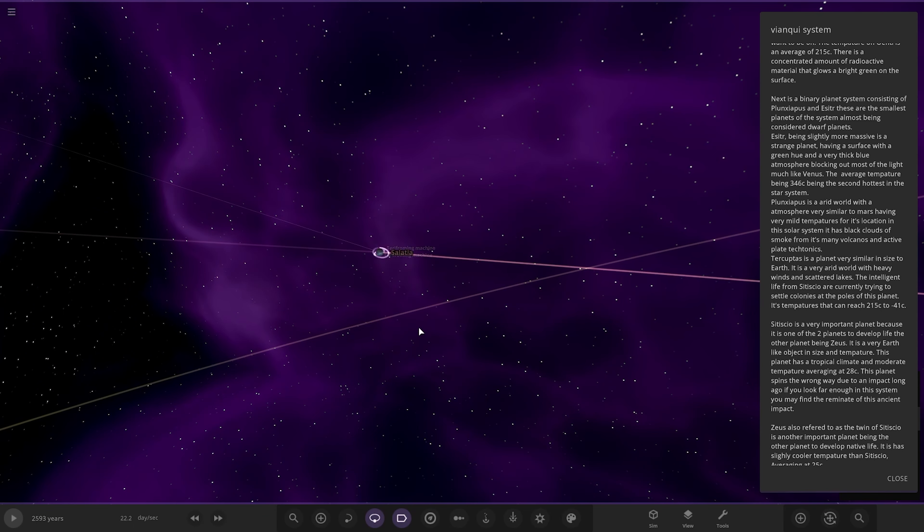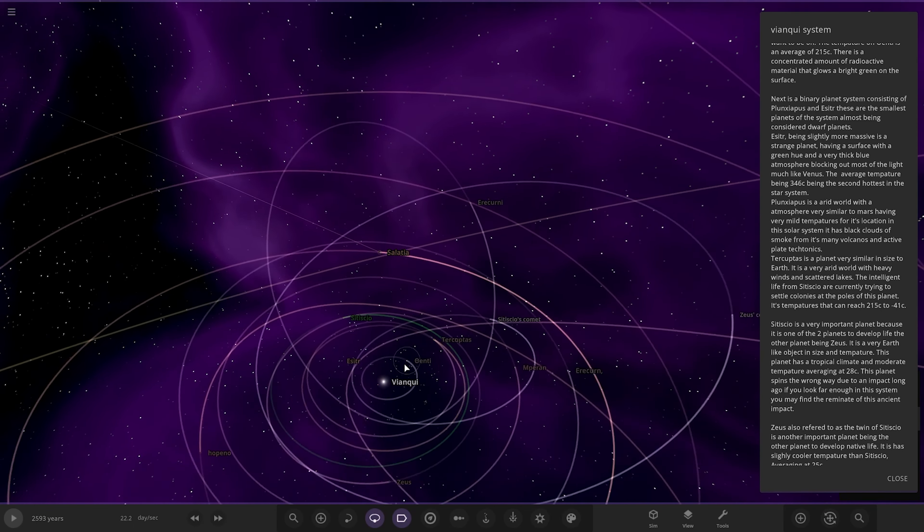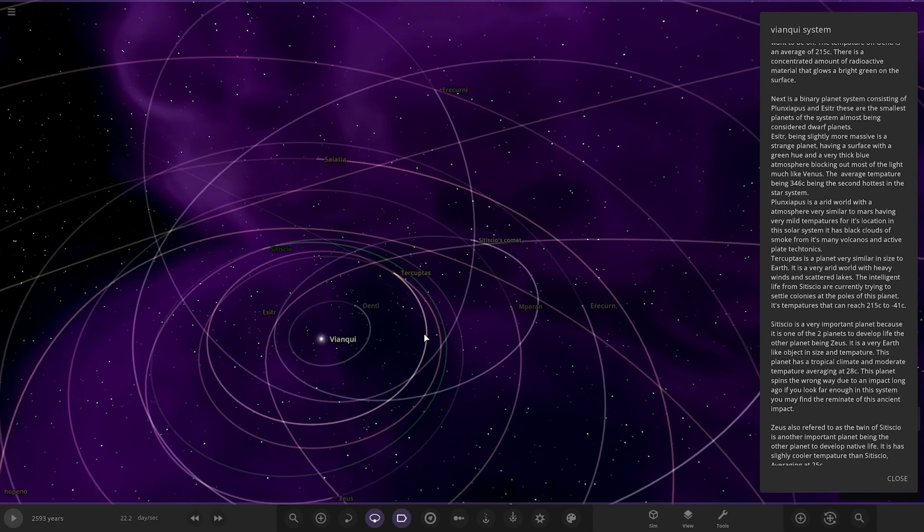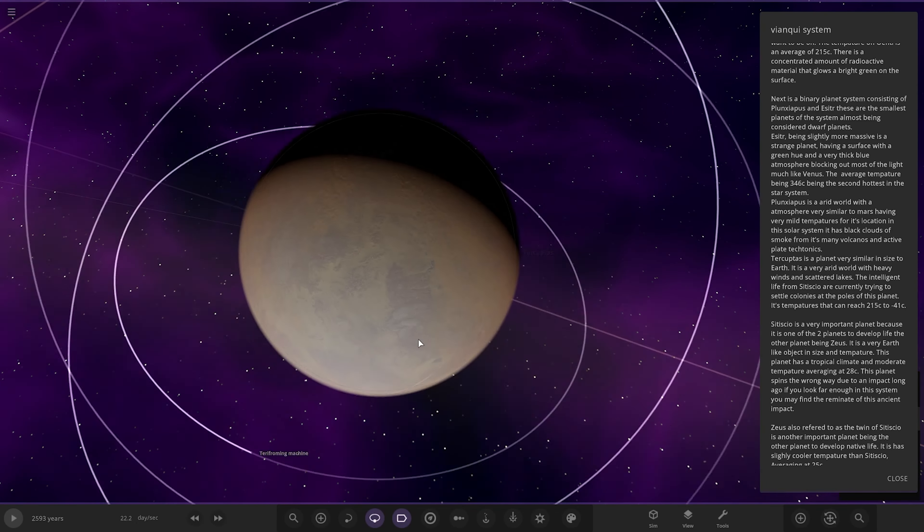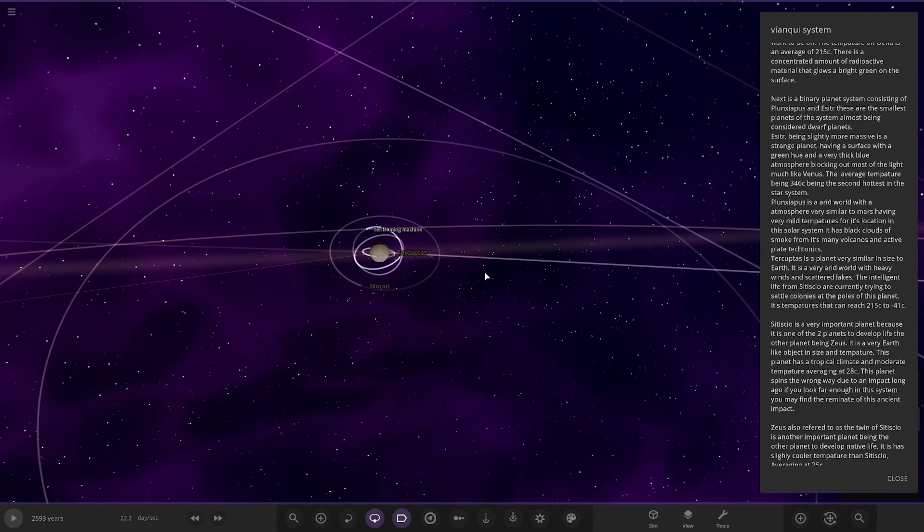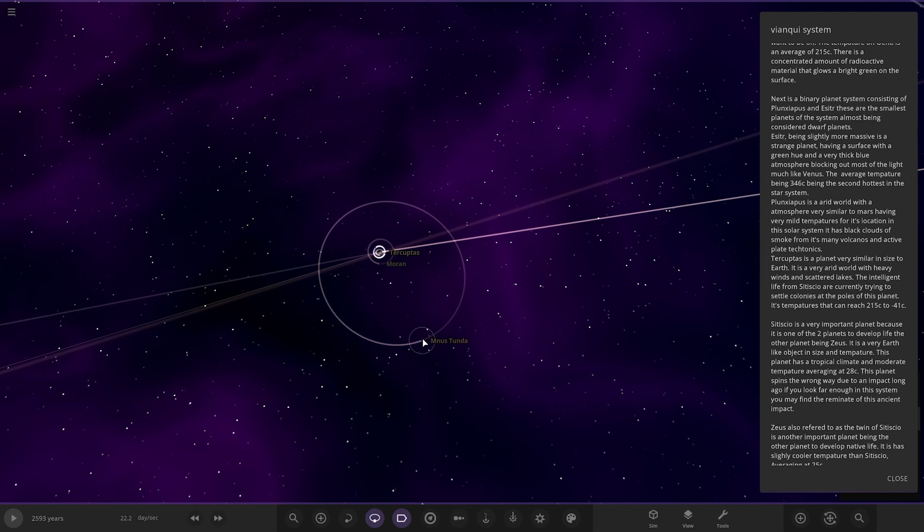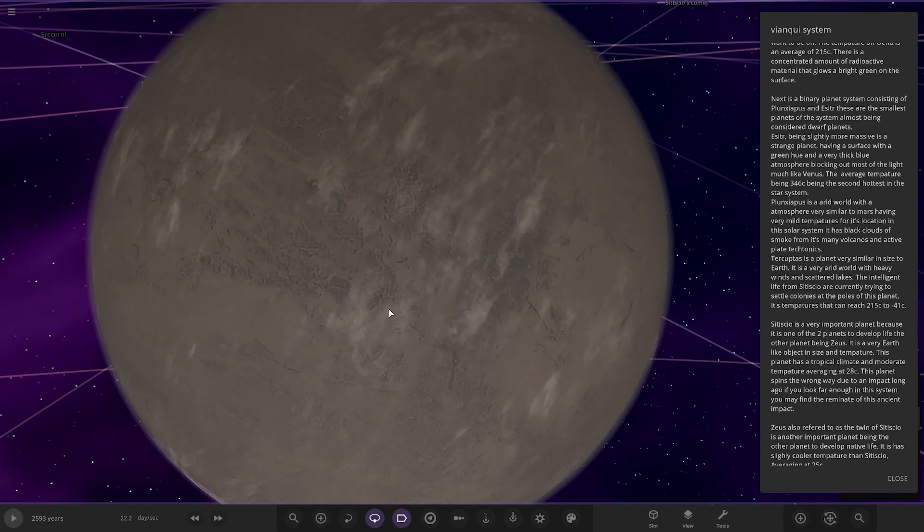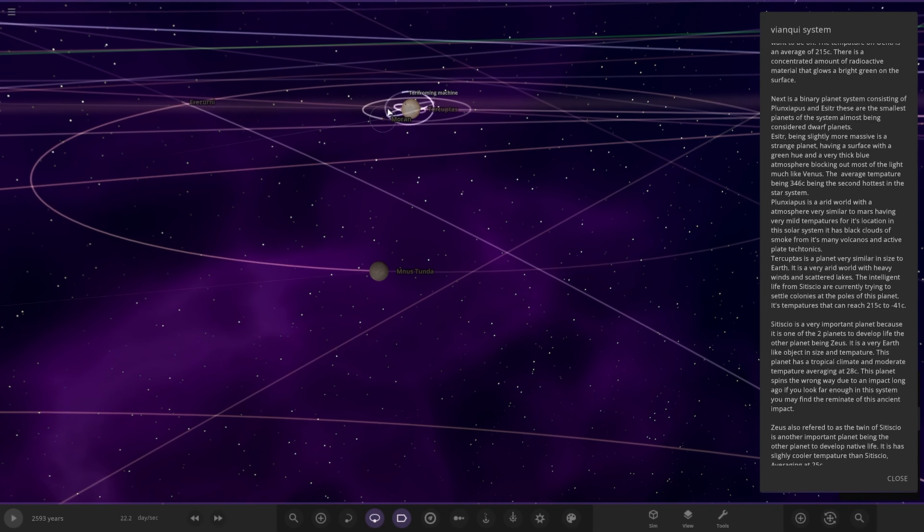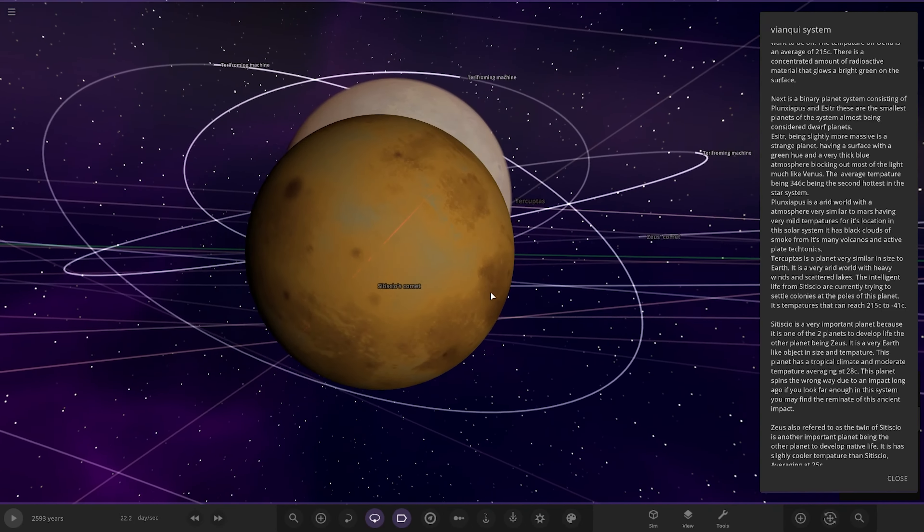So it's a world with the terraforming machines actively being worked on by the inhabitants of this system. Oh, what the heck? What was that all about? Where are we? We were here, weren't we? Here we go. Cool. Nice. Lots of moons as well. Alrighty.